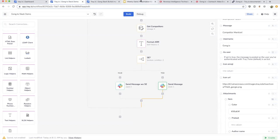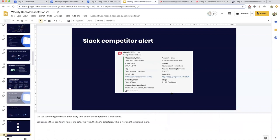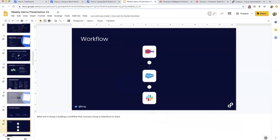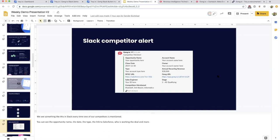Then we conditionally send that to a Slack channel. Now what we have is this Slack competitor alert. Within our channel, anytime a sales call is happening, we'll have information about who the company is, what competitors were mentioned, who the owner of that account is, who the salesperson working on it is. We can get a high-level view of how often we're running into competitors. From there, you can also choose to send that data specifically to yourself.